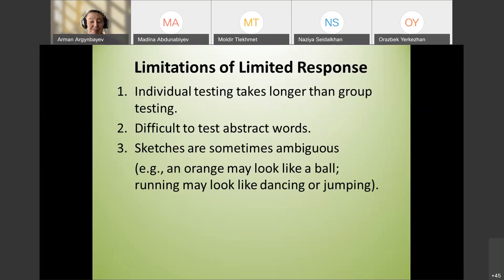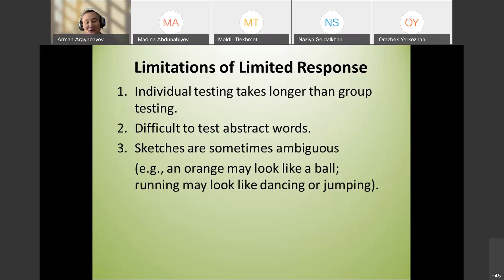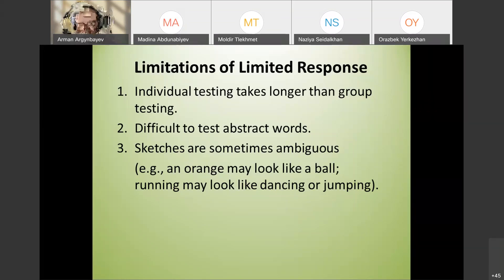A disadvantage is that sketches and drawings can sometimes be ambiguous — an orange may look like a ball, running may look like dancing, or a dog might look like a donkey. This can be a problem if the teacher draws poorly.